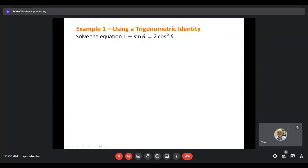Our first example: solve the equation 1 plus sine theta equals 2 cosine squared theta. I notice I've got two different trig functions — a sine and a cosine. There's nothing in common between any of the terms, so no common factors. I can't just isolate a trig function since there are multiple trig functions involved. I'm going to have to use one of those identities to get everything in terms of the same trig function.